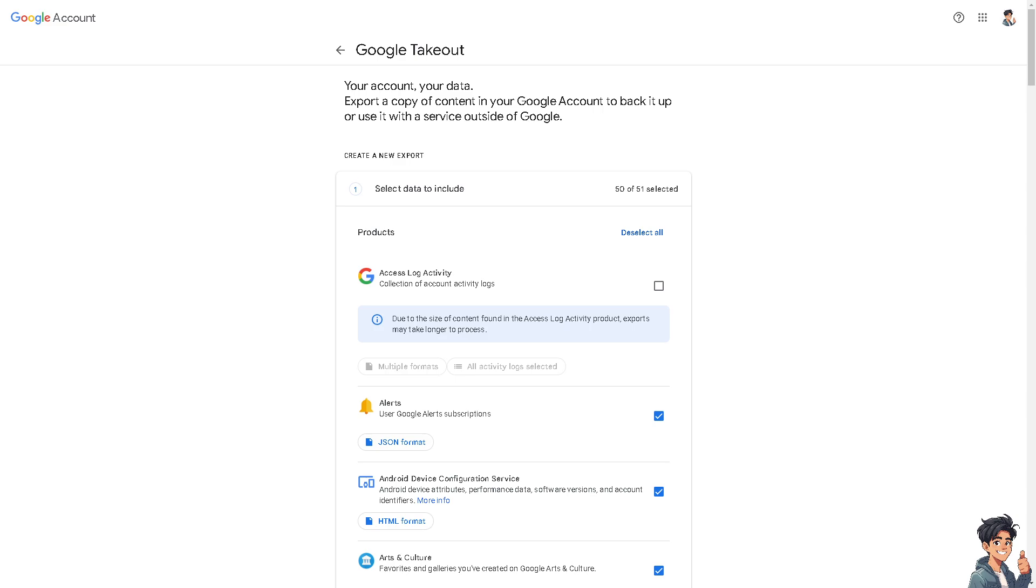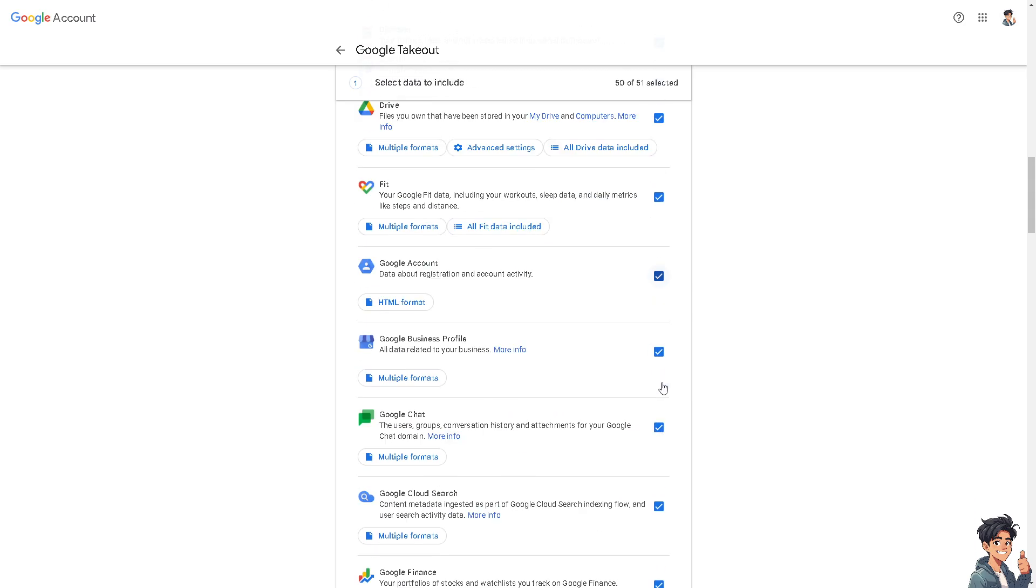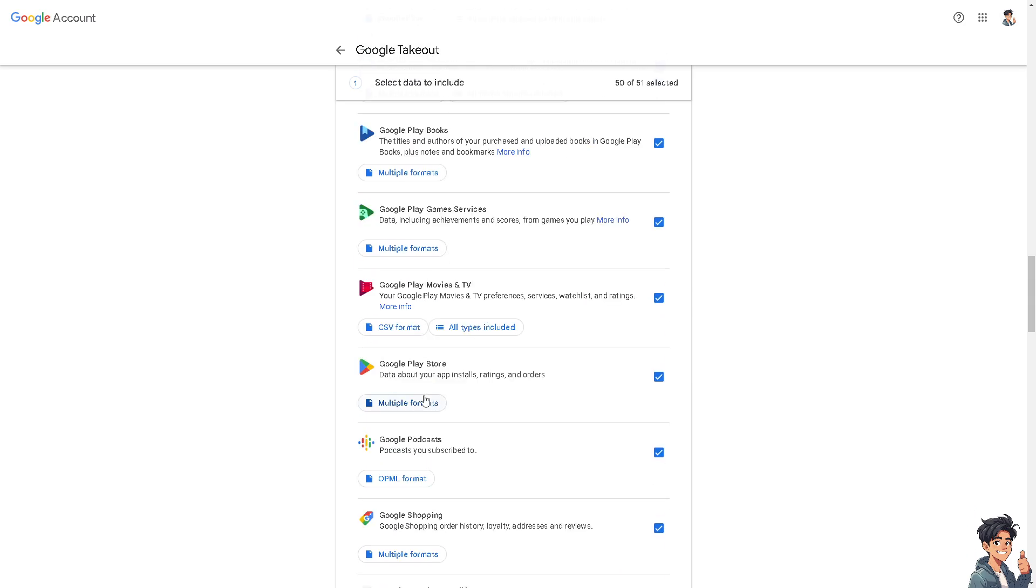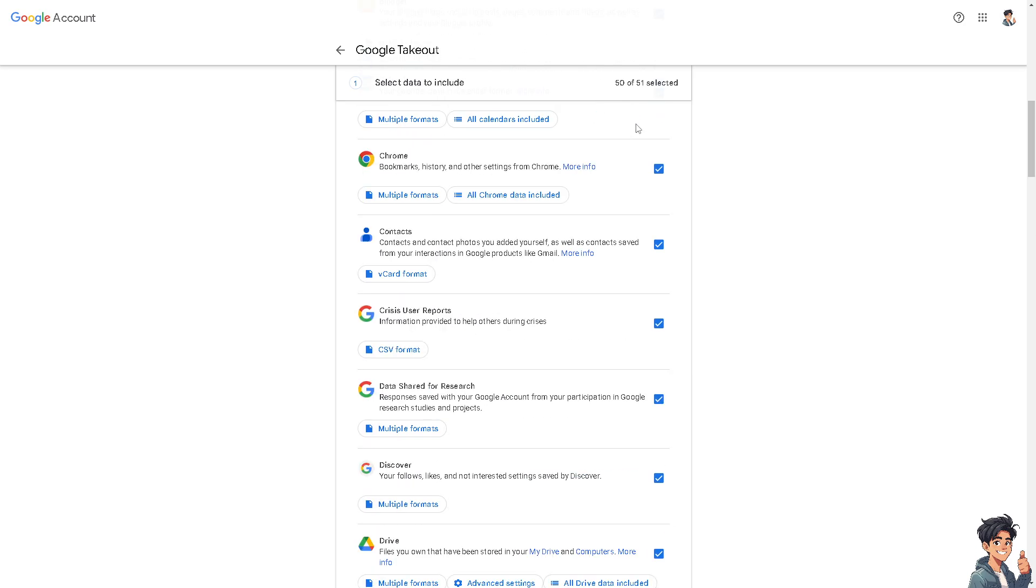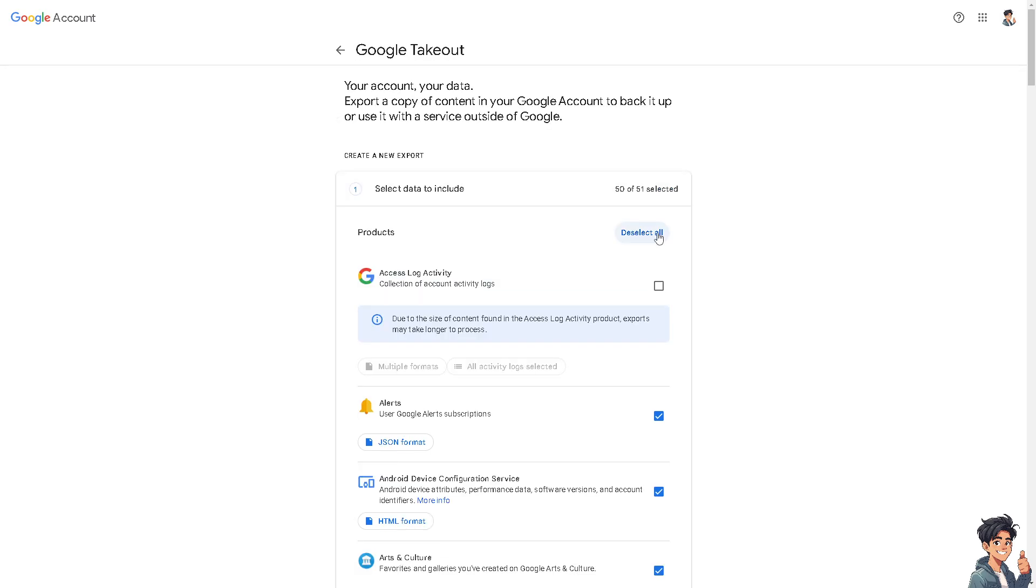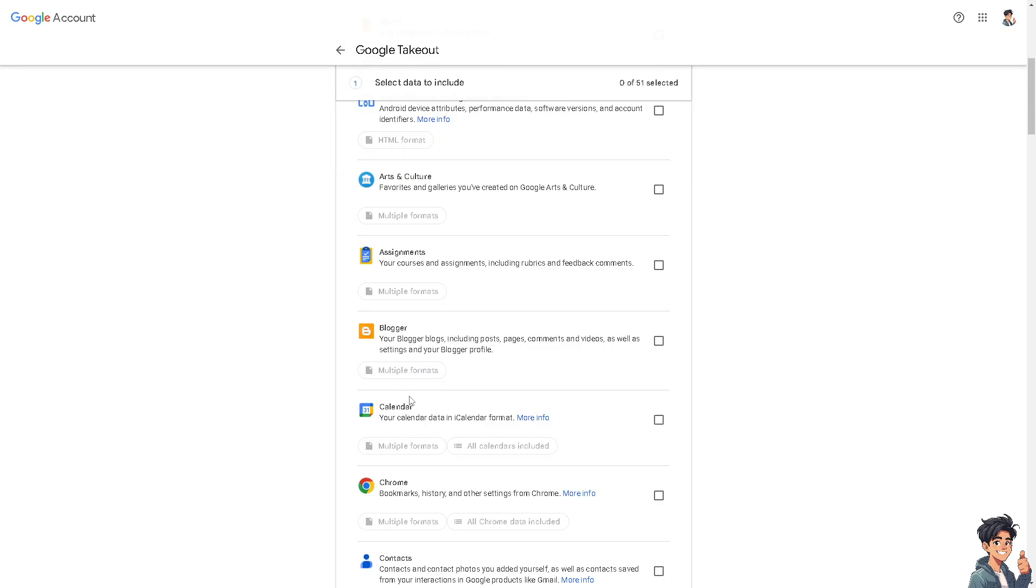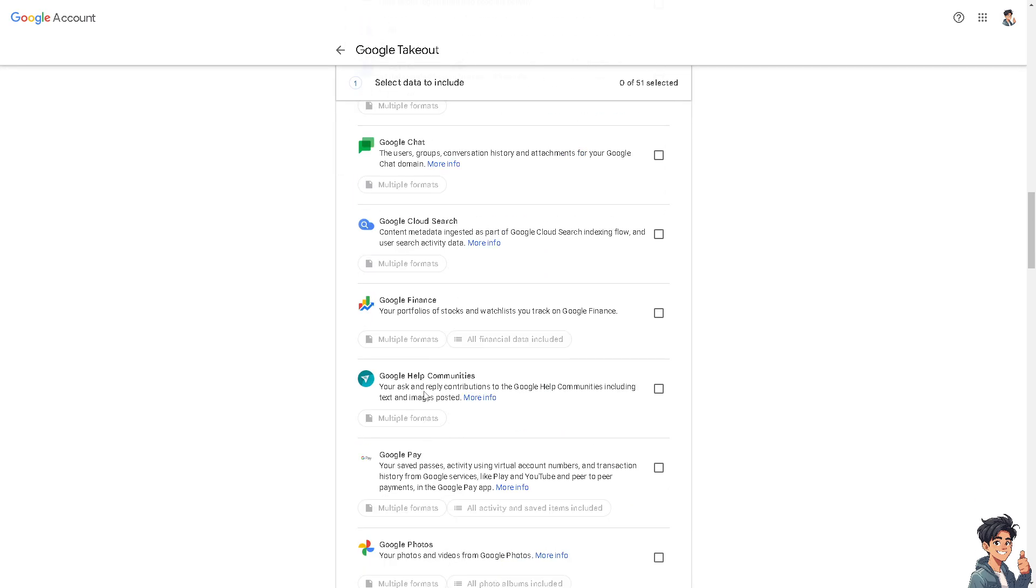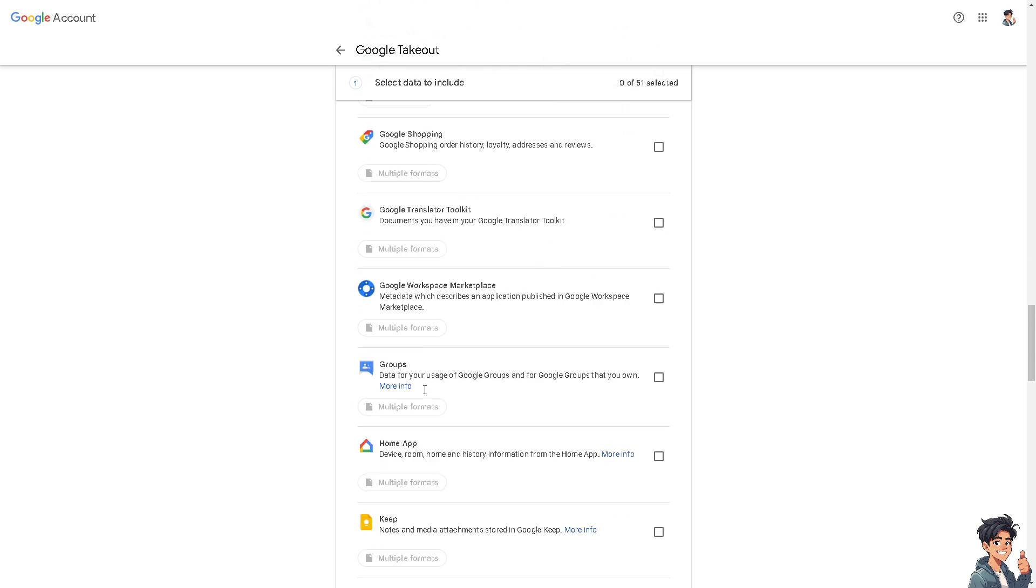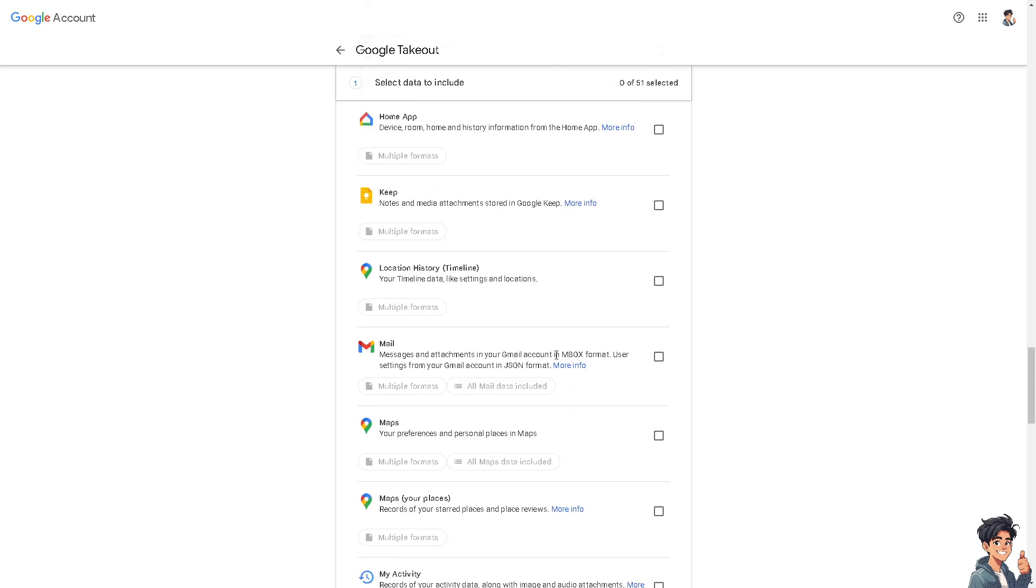From here, scroll down or use the search bar to find Mail or Gmail. Hover down below where you can see the Gmail section. Let's uncheck all of these for now—deselect all and just choose Gmail. Just hover down below and look for it. There you go.